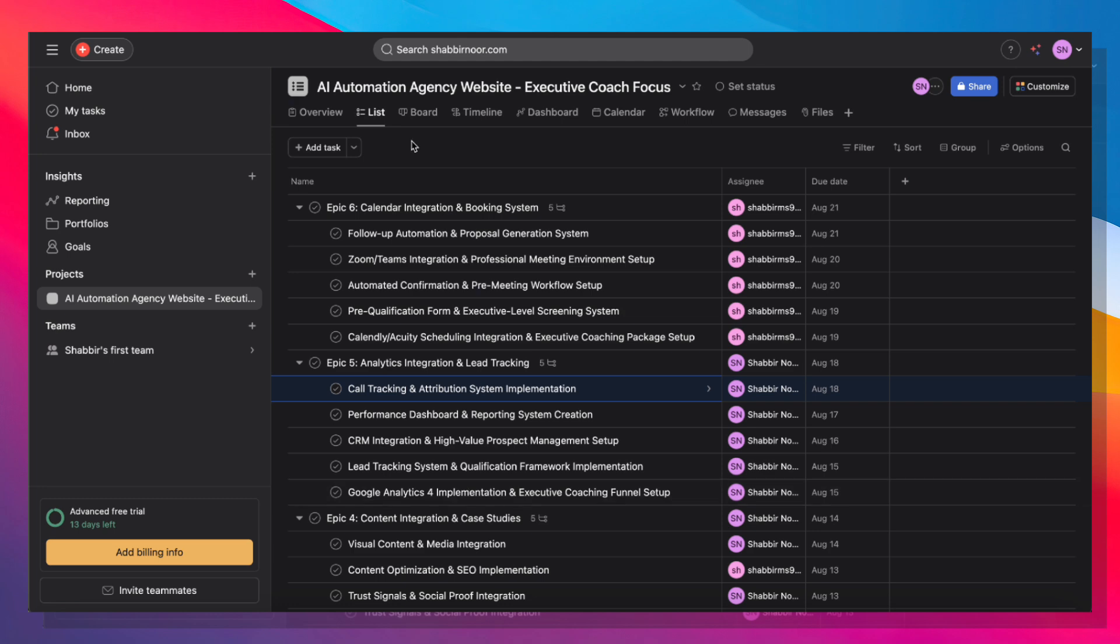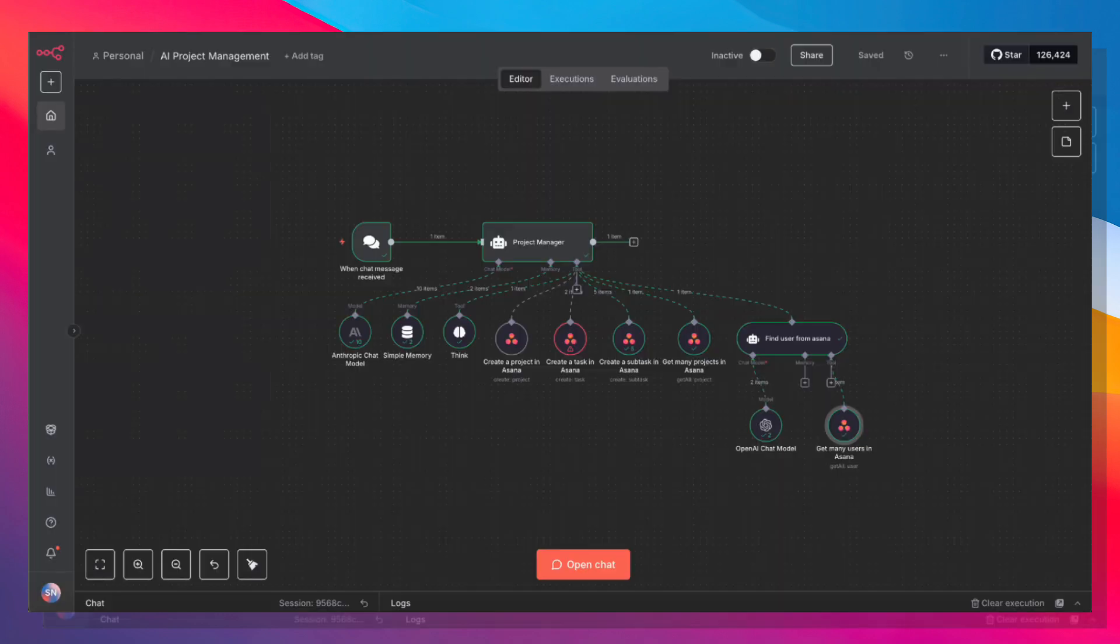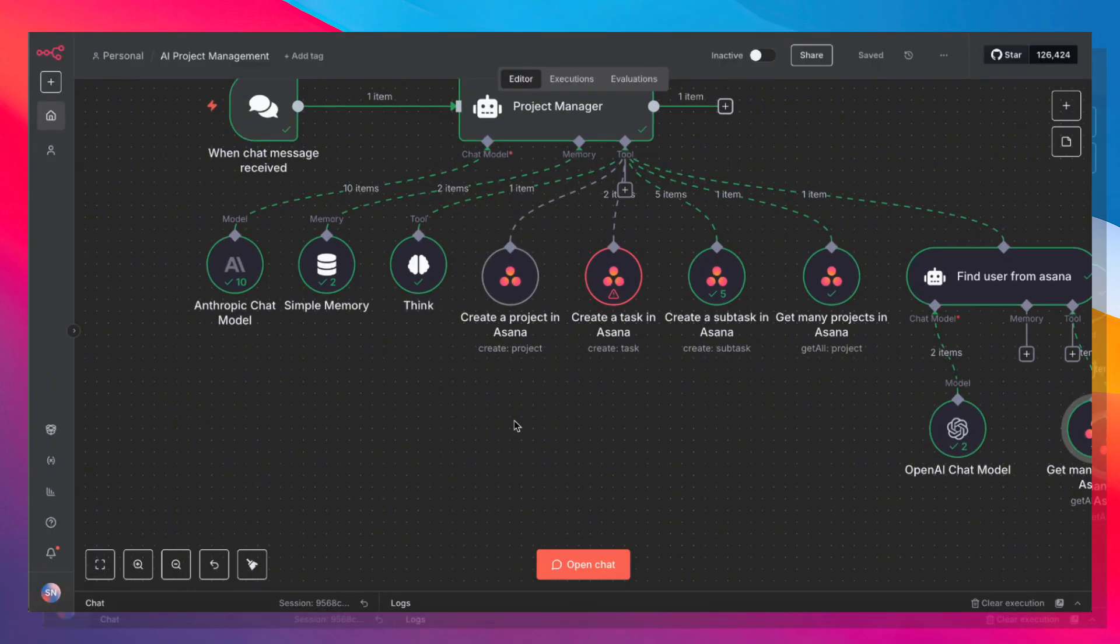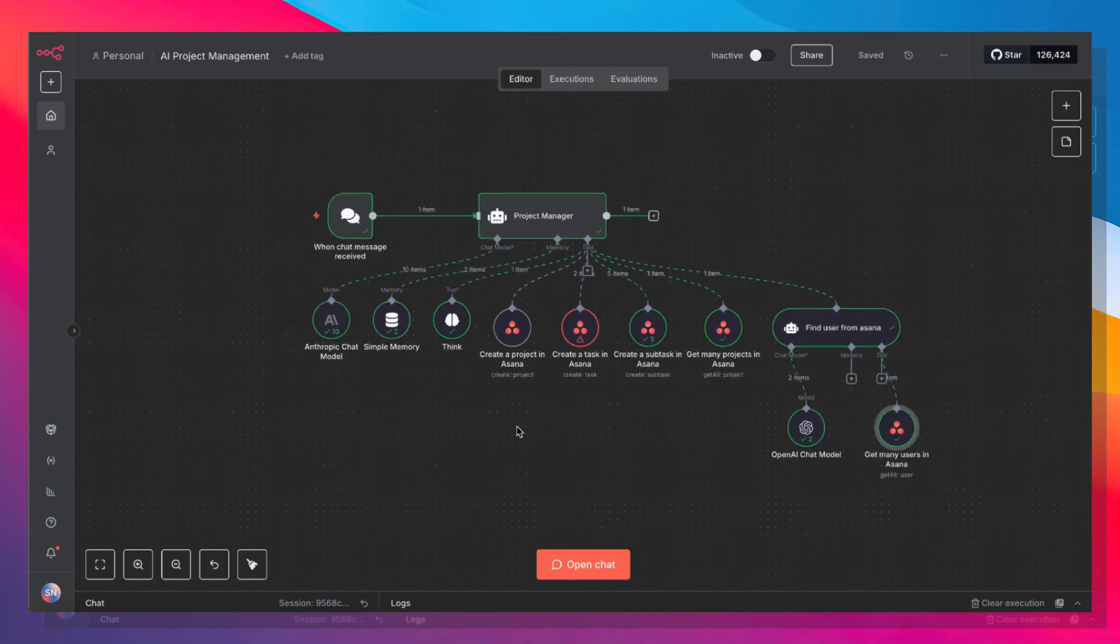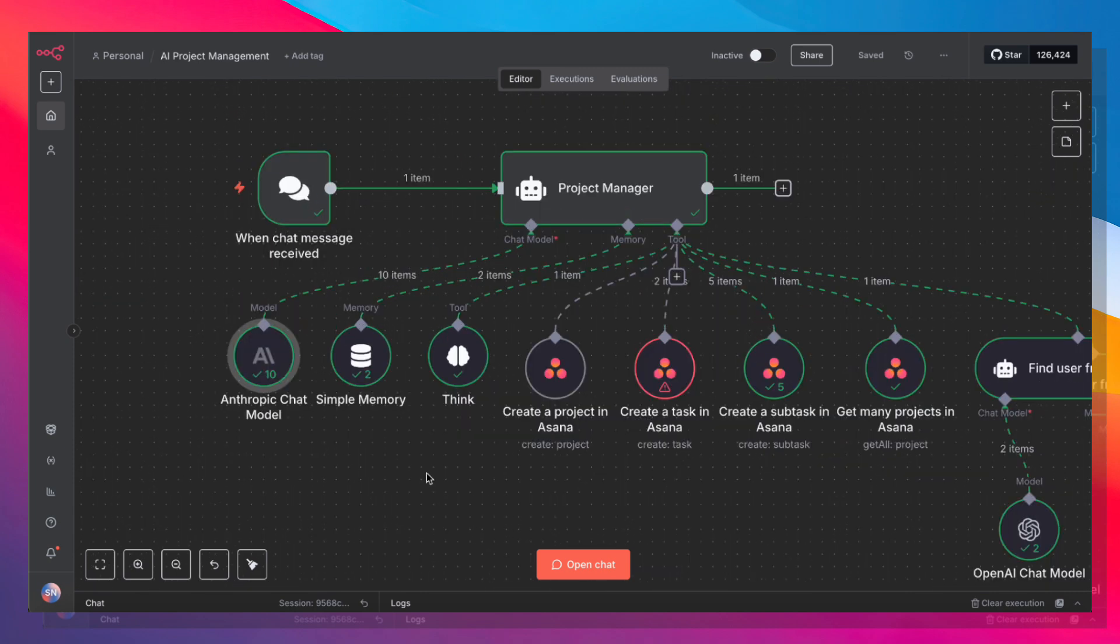So now that you see how powerful this is, let me show you how I built it. And the beauty of it is that the build is very simple. Here's how to set this AI project management agent up.